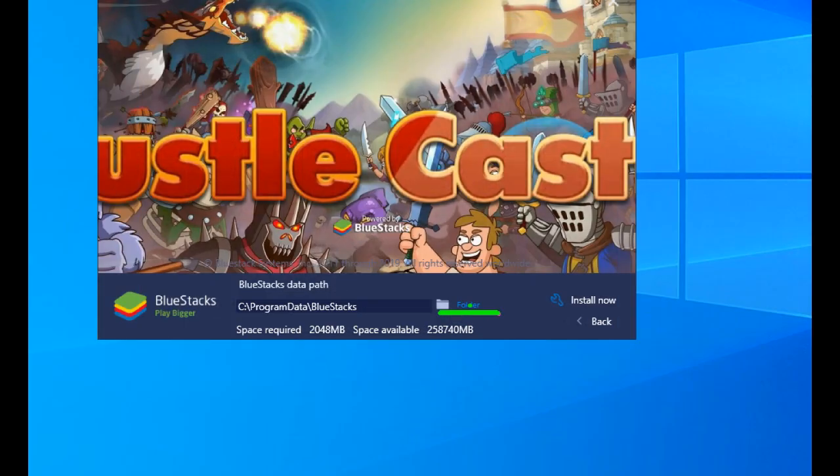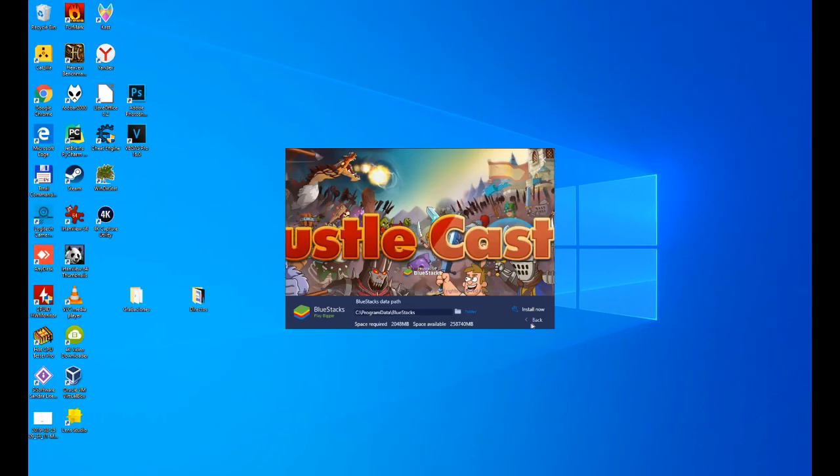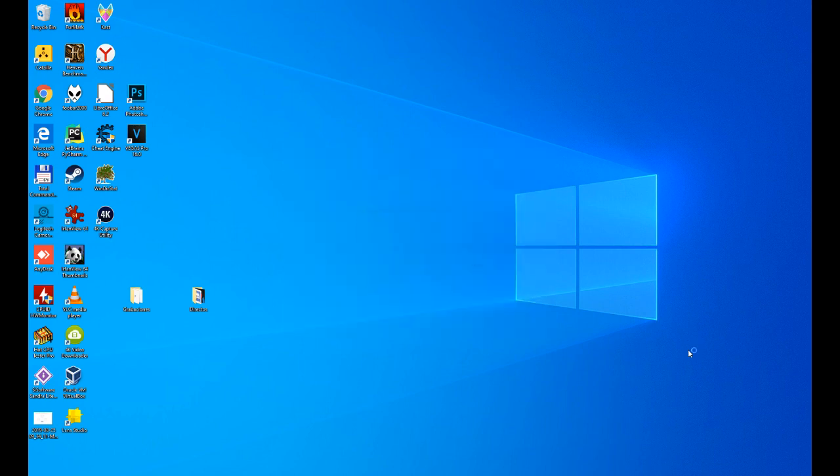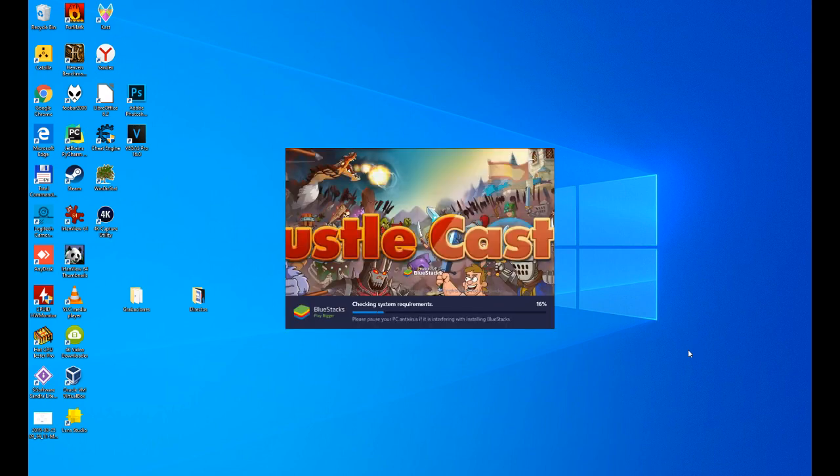As it says, it is a 511 megabytes download of the Bluestacks emulator. Depending on the speed of your internet, it will be faster or slower. The installation of the emulator starts now. It will also take more or less time depending on the power of your PC.